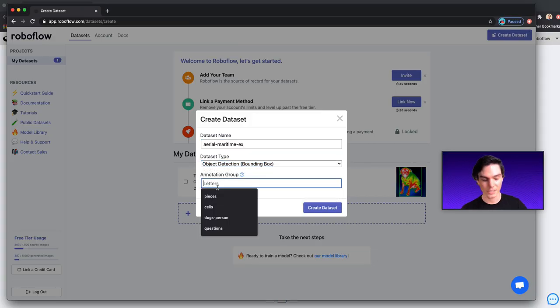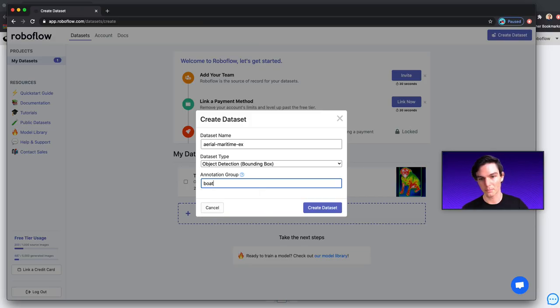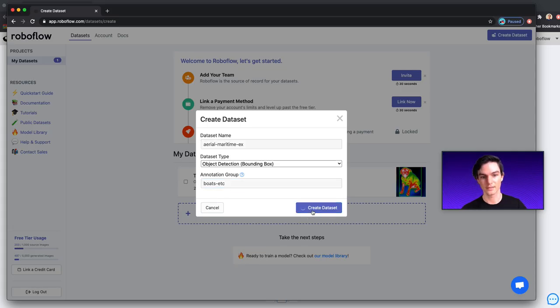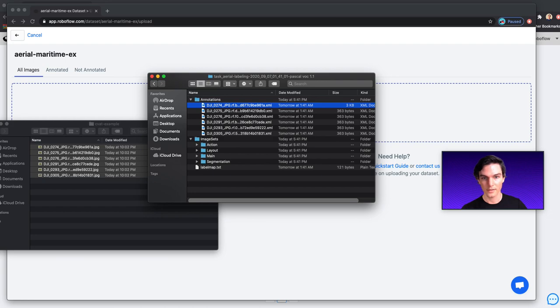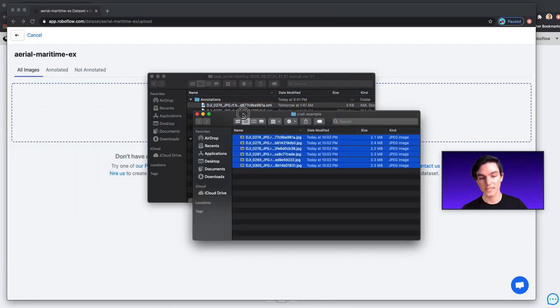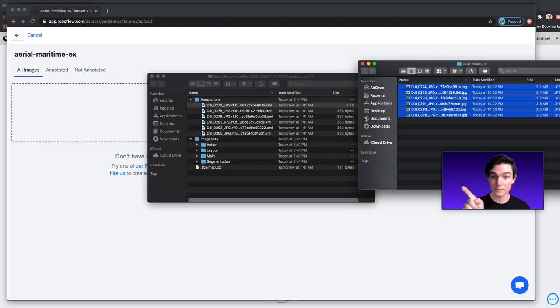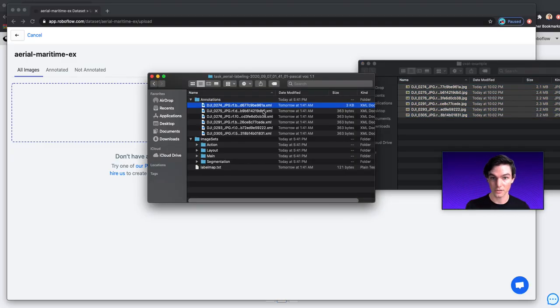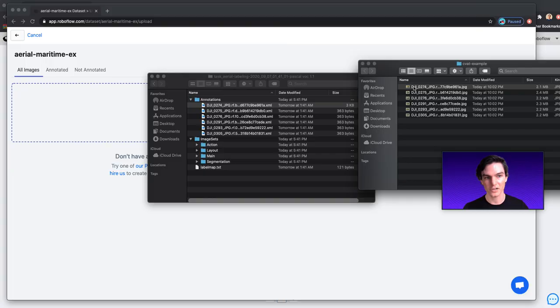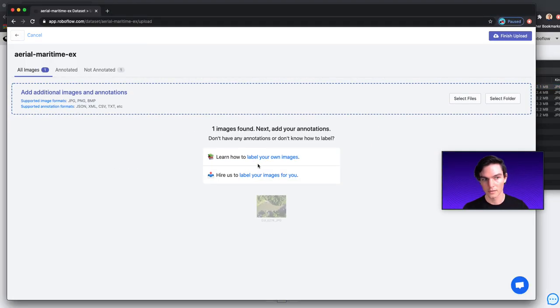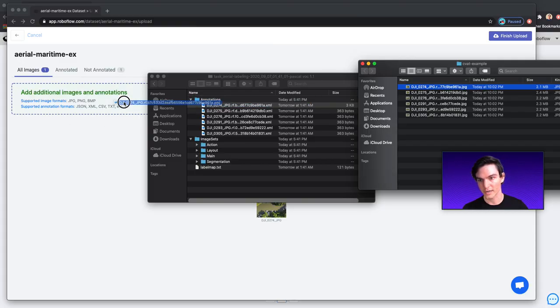In my annotation group, let's just call it, we can be generic and say like boats, etc, things like this. Okay, so now with that loaded here, I'm going to see this is key, I need both my images and my annotations. Okay, so I'm going to drop in, remember, I only labeled one of them. So I'm only going to drop in the one that I labeled. And then I'm also going to drop in the corresponding annotation here, this corresponding annotation.